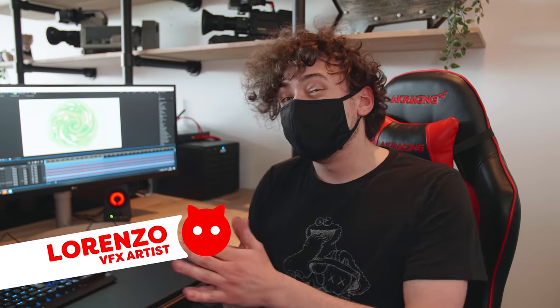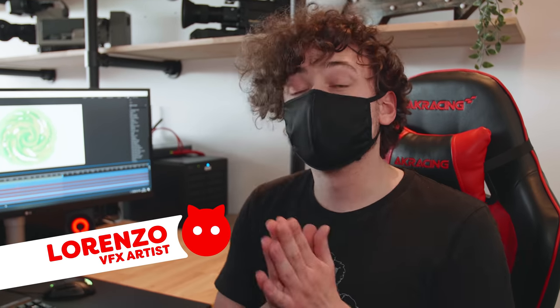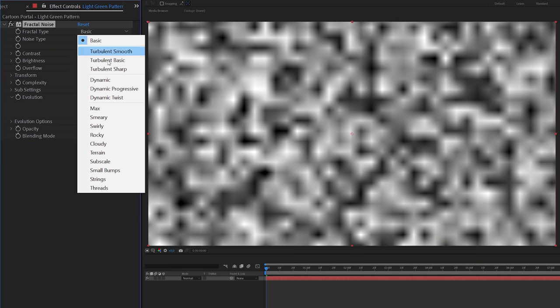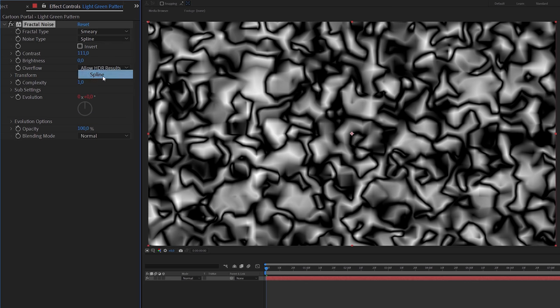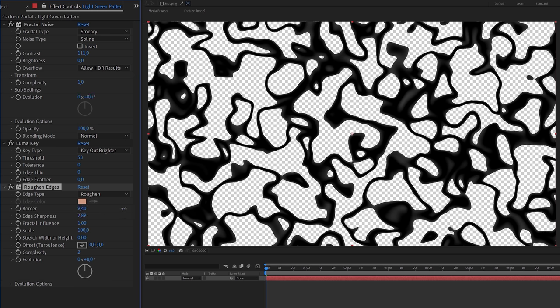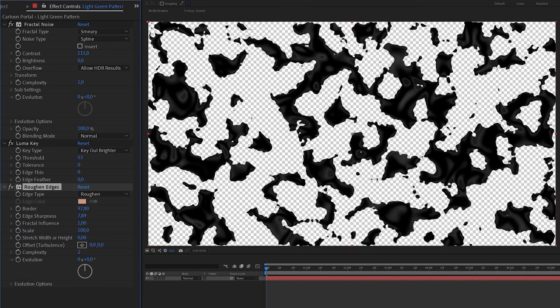The cartoon portal was actually quite easy to make and super fast. So we decided together that Yannick is going to work on a realistic version. While he's doing that, I want to show you guys how you can still make this portal. In After Effects, I used the Fractal Noise effect to create a flowing smooth pattern. Then I used the Luma key to key out all the bright spots, so you're only left with these dark swirls. To make the pattern less smooth, I used the Roughen Edges effect, which also made the patterns look like separate pieces, just like in the original effect.